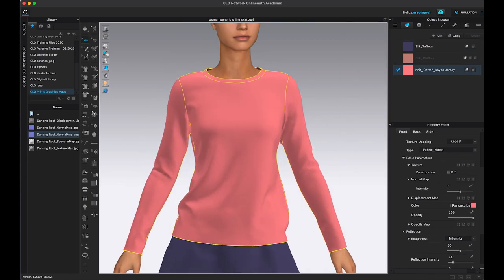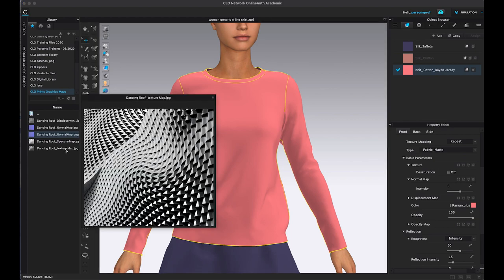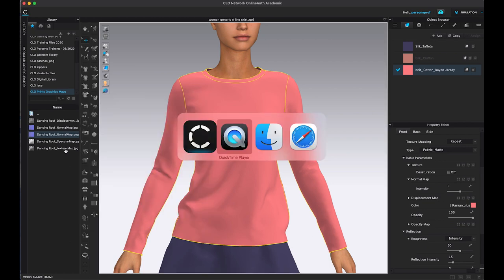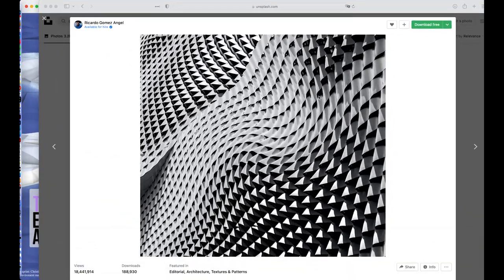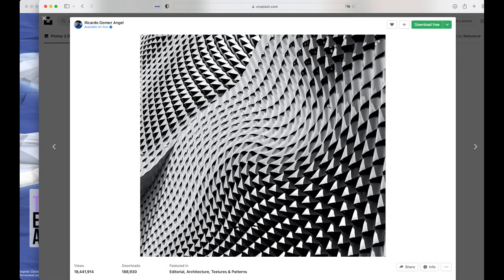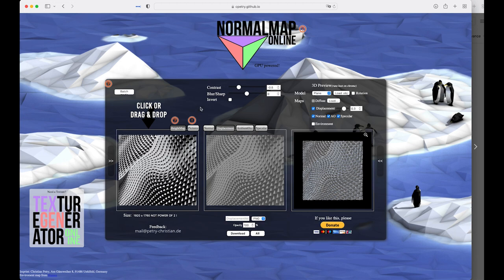You do need some kind of a black and white image to begin with, and that will be the base for generating your maps. So I got my image from Unsplash. I chose this particular image from Ricardo Angel, and then I brought the image into this normal map generator. So I dropped it in here and that already started generating the different maps for me.